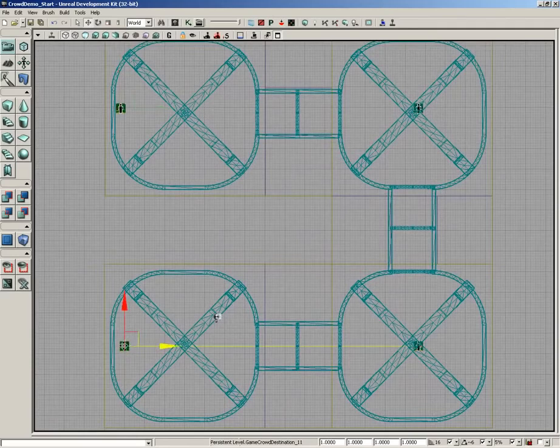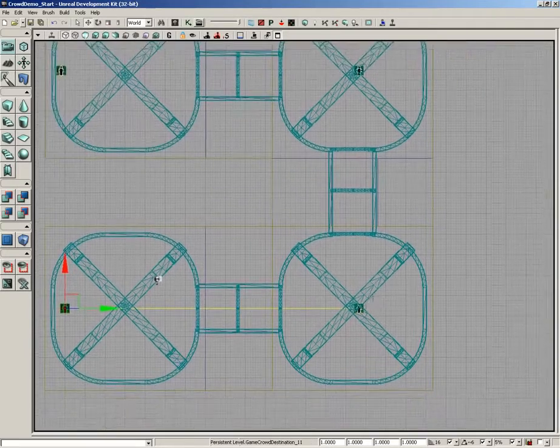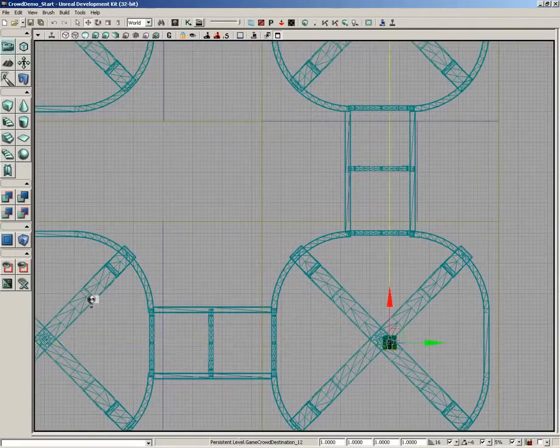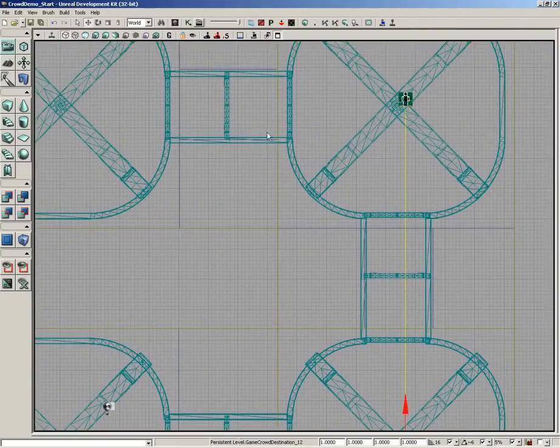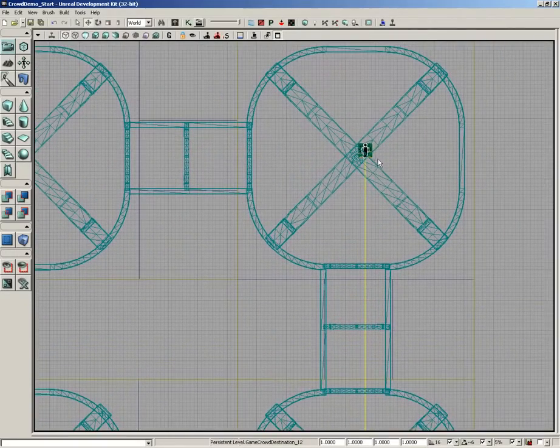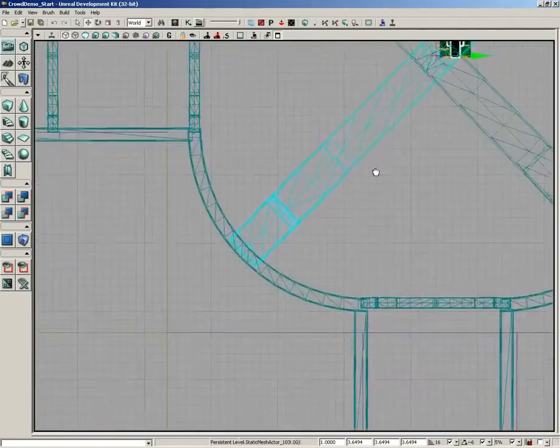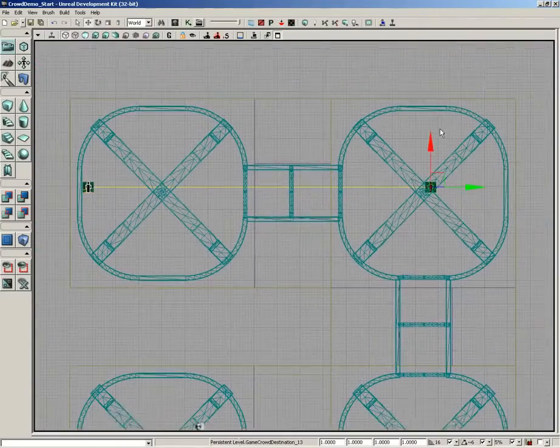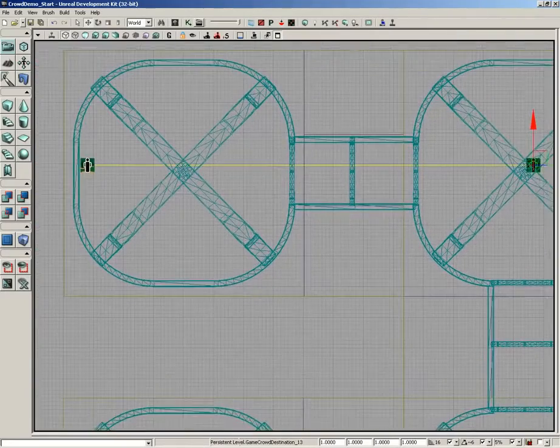So here we are from the first waypoint, we have a nice line running to the second. Then we have a nice line running to the third. And finally if we select this guy around the static mesh, we have a nice line running to the fourth and final one.